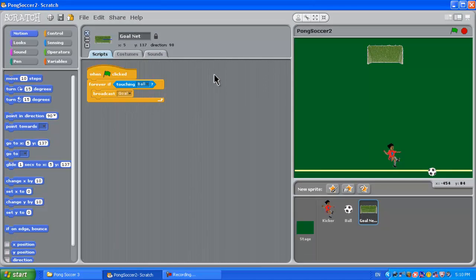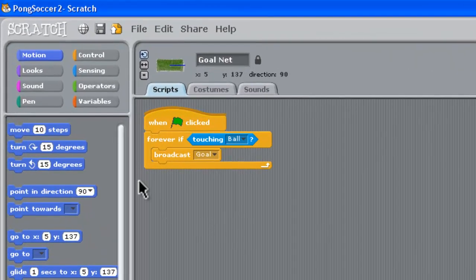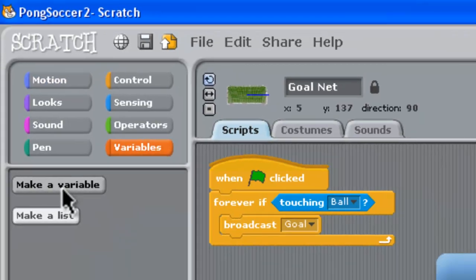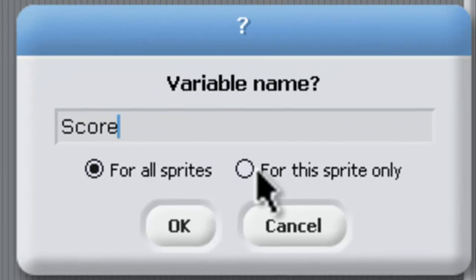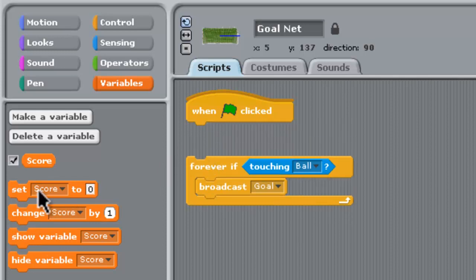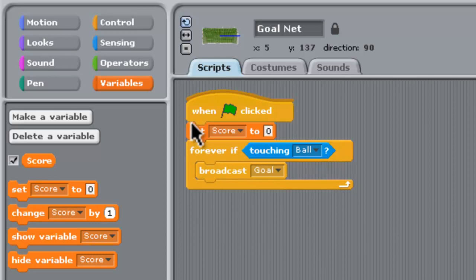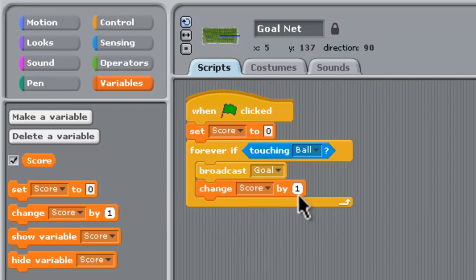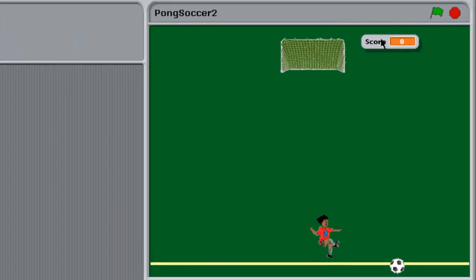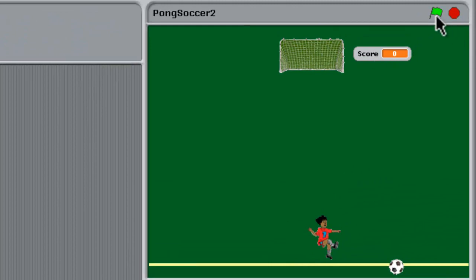This is the part two game where we set up the goal net and had some script on it. Now we could try and do the scoring here, but a problem will happen, as you'll see. We go to the orange variables to do scoring, and we need to make a variable. We'll make the variable called score. At the start, we'll set the score down to zero, and then we'll change the score by one when a goal is scored. You can see we've got a score on the screen now. Let's try and play the game and see what happens.